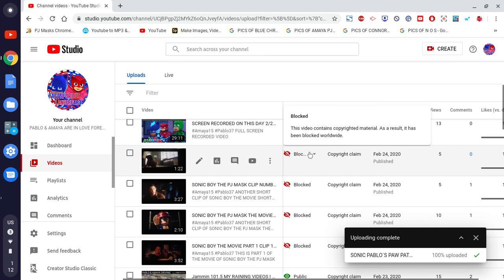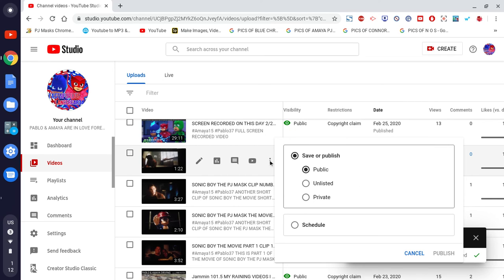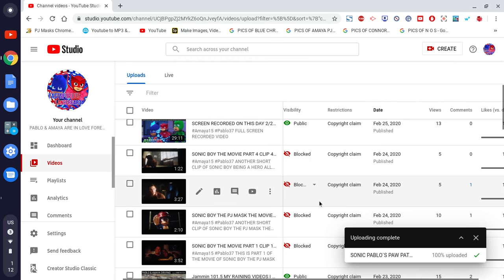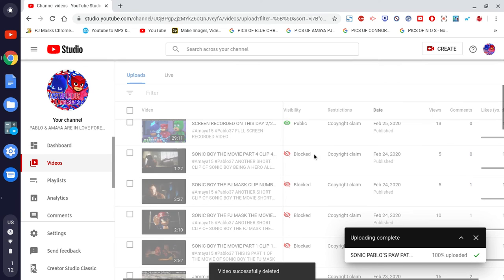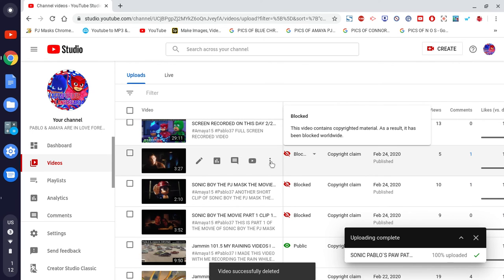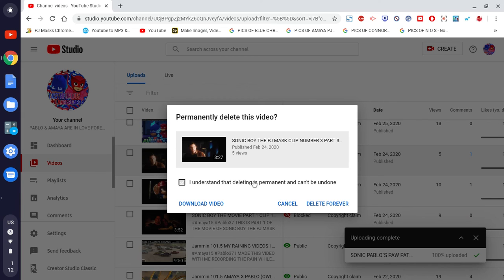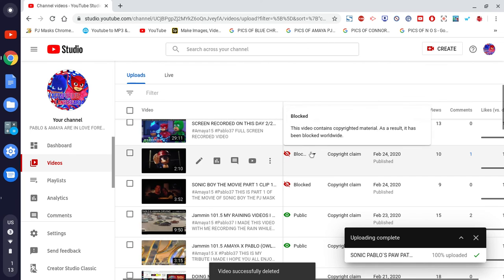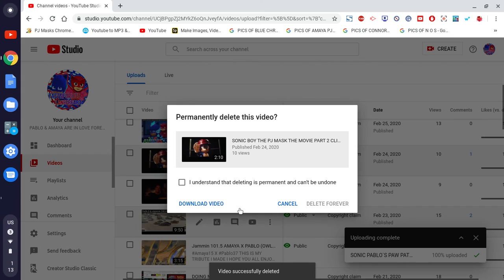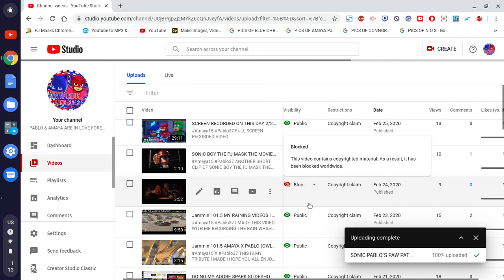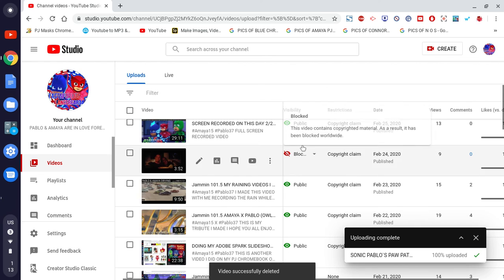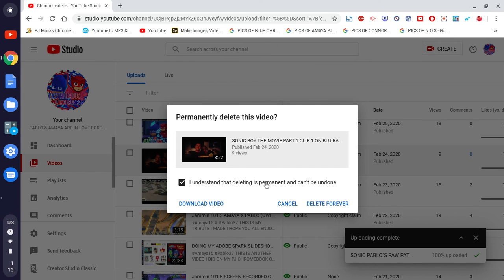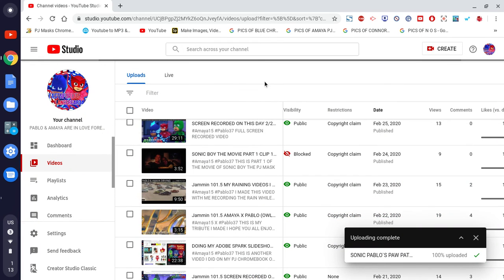Wait — some videos got blocked. Let me see if I can delete these videos out of here. Delete forever — okay. These three are blocked so let me delete them. Video successfully deleted. Let me delete this one too.